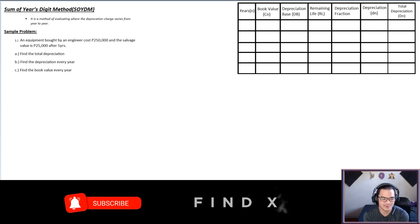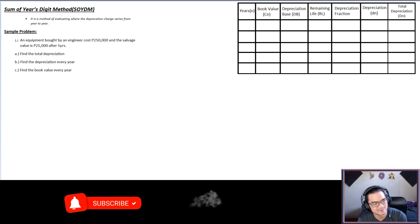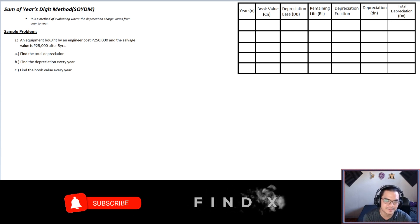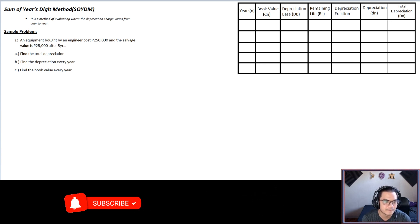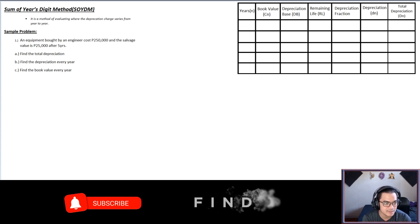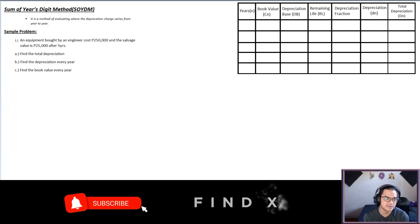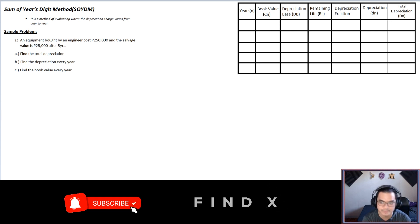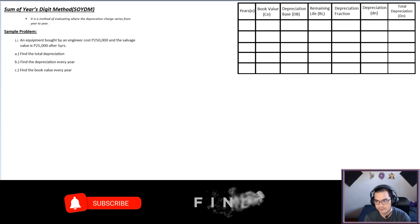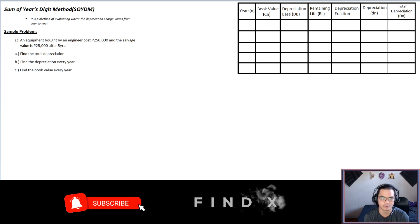Hello again everyone. Let's proceed to our next lesson, which is the Sum of Years Digit method — another depreciation method. This is the third one. The definition: it is a method of evaluating where the depreciation charge varies from year to year, so the depreciation per year is not constant anymore; it will vary depending on the year.